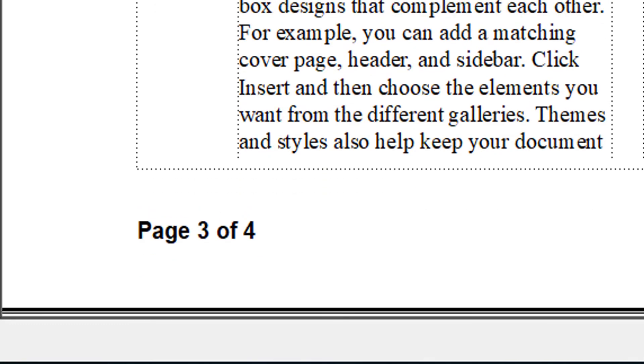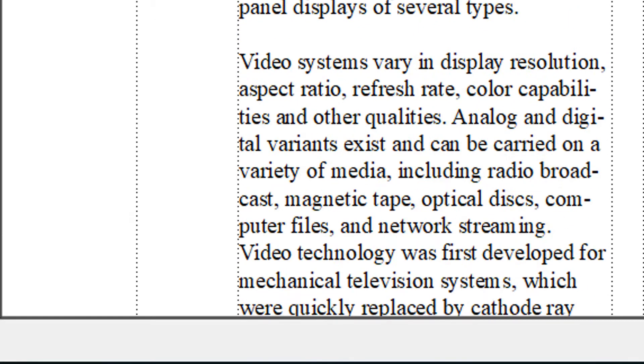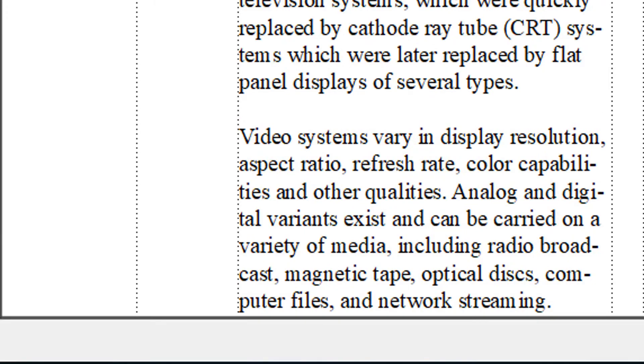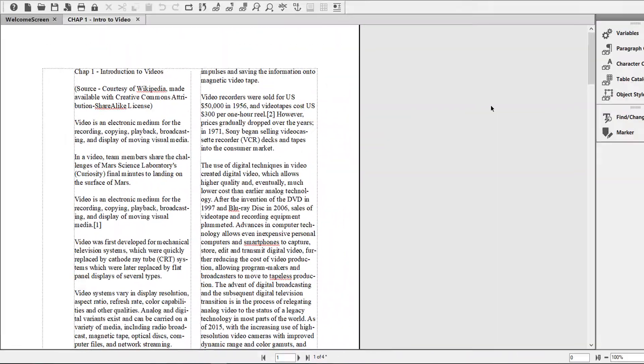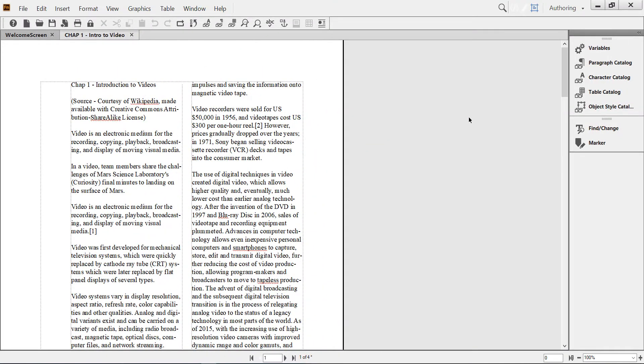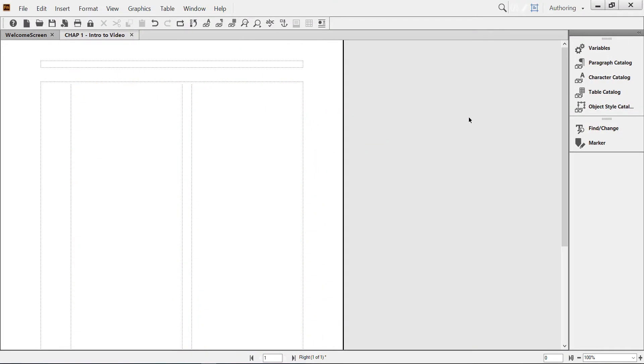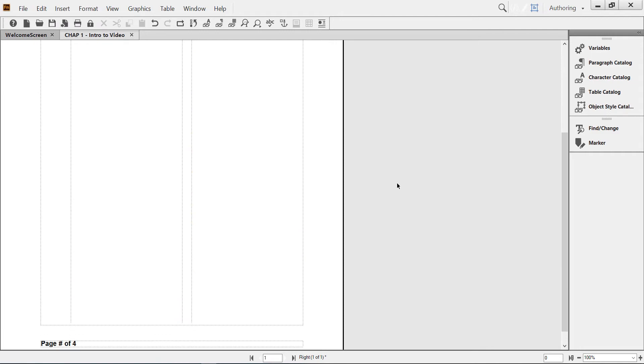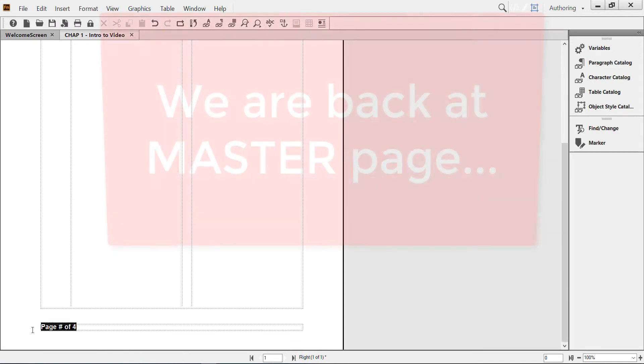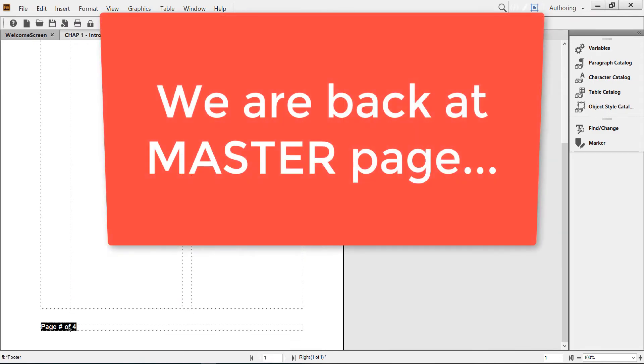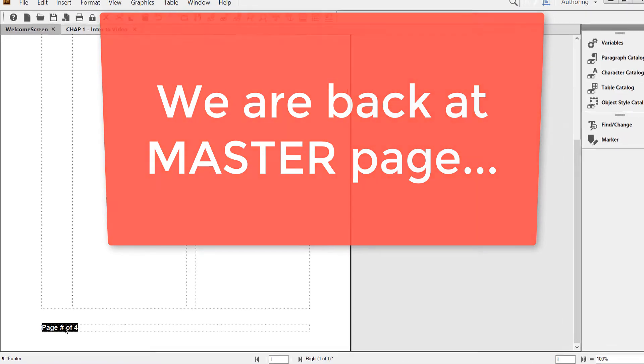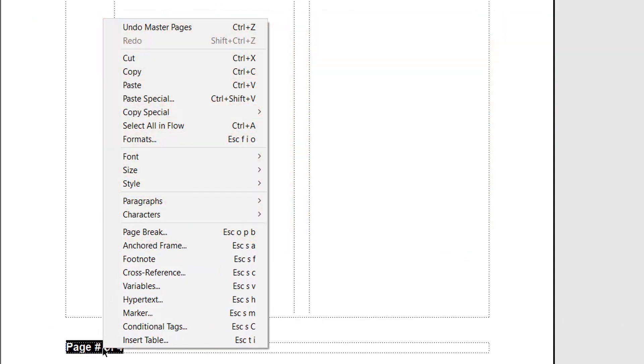What if I want to reformat the number of pages? That's very easy. Imagine I want this to have a different font, so I right click. This is just one of the ways of doing things in FrameMaker. Font.